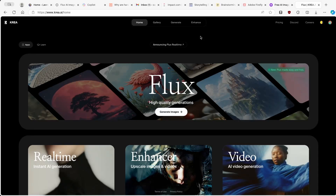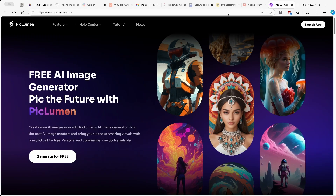Today in this video, I'm going to show you guys how you can use the free Flux AI generative model inside Kriya.ai, as well as another AI tool called PicLumen.